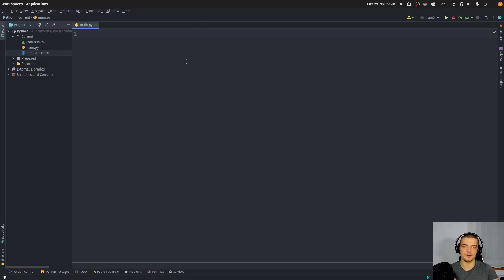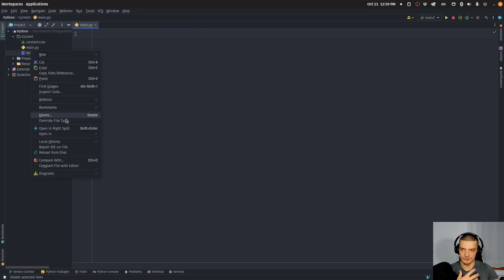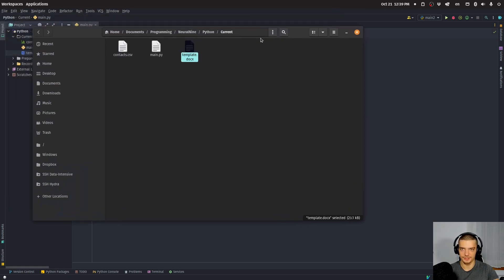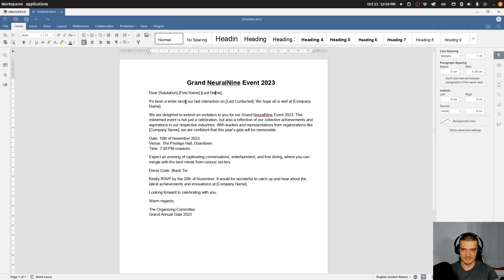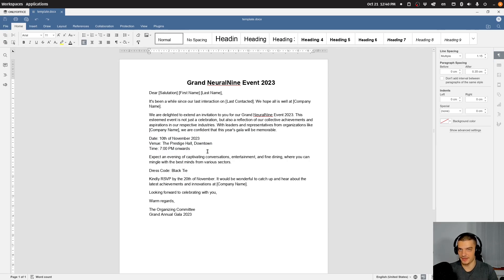Once you have them installed, what you also need is some sort of template. You don't have to use the template I use, you can just design your own. It's a very simple one that I have here. I'm going to open it with OnlyOffice since I'm on Linux. So some NeuralNine event — you can see: Dear [salutation] [first name] [last name], it's been a while since our last interaction on [last contacted]. Everything you see here with square brackets is a placeholder. We hope all is well at [company name]. The event details are static — same event, same dress code every time — and it's just going to be a different invitation based on who we're sending this to.